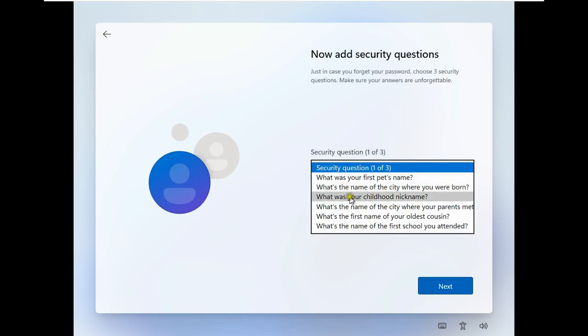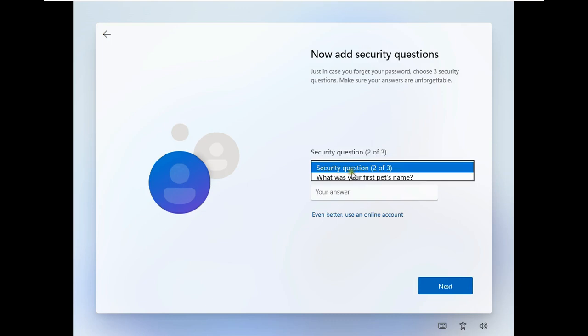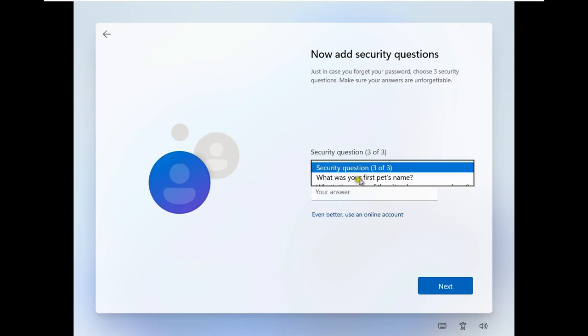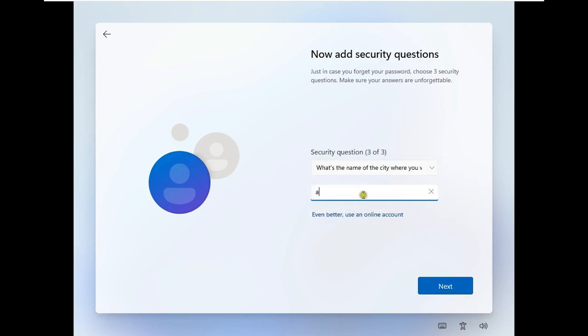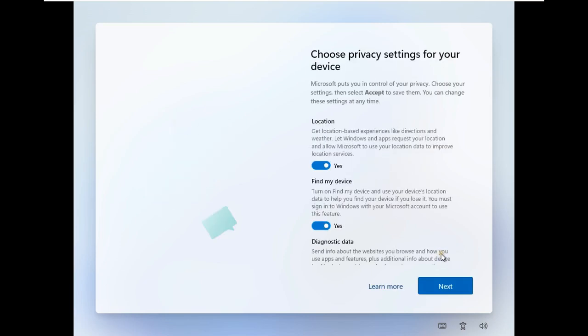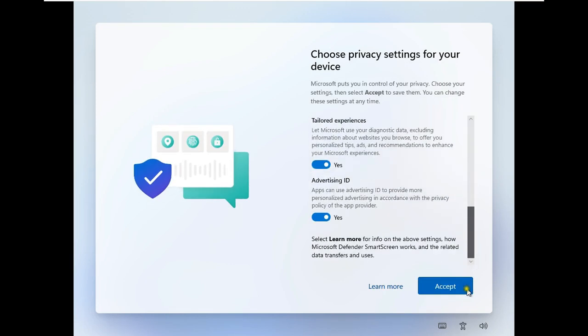Choose the security question and fill the answer. Just in case you forgot your password, choose 3 security questions. Make sure your answers are unforgettable. Click on Accept Privacy Settings, drop down, click on Accept.